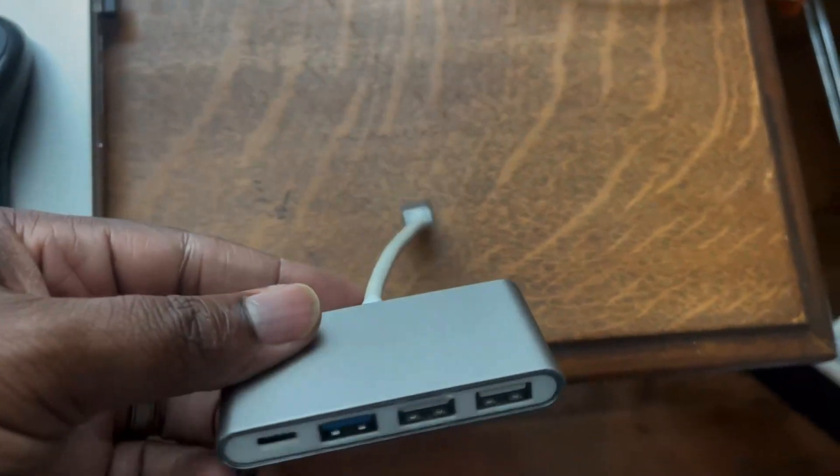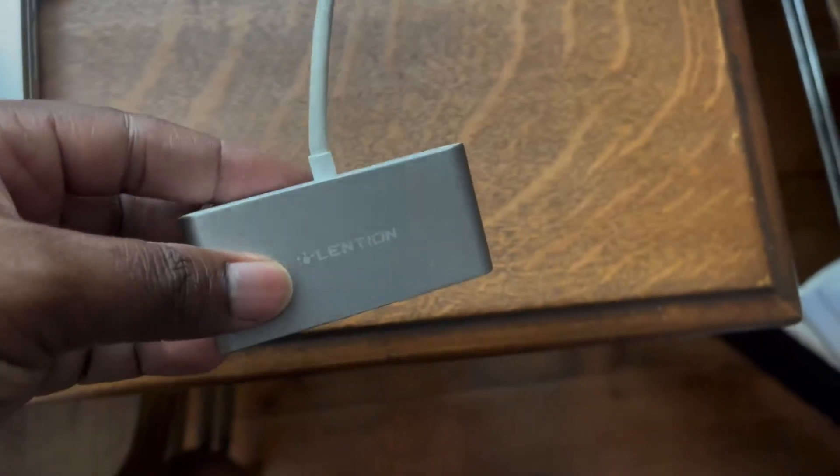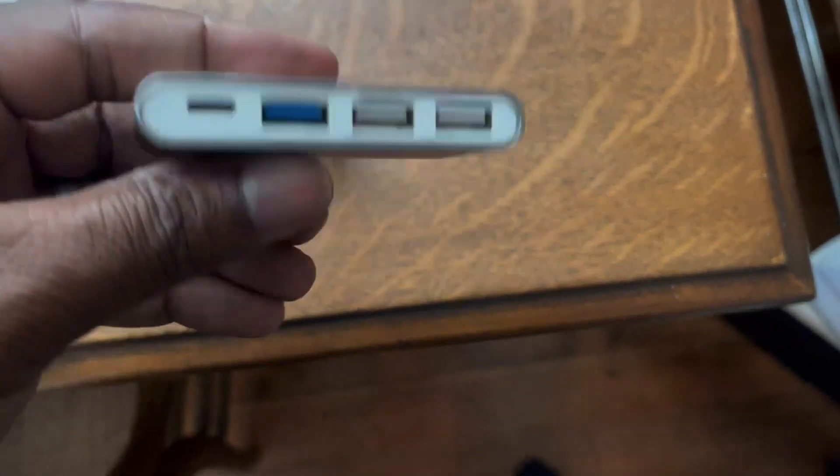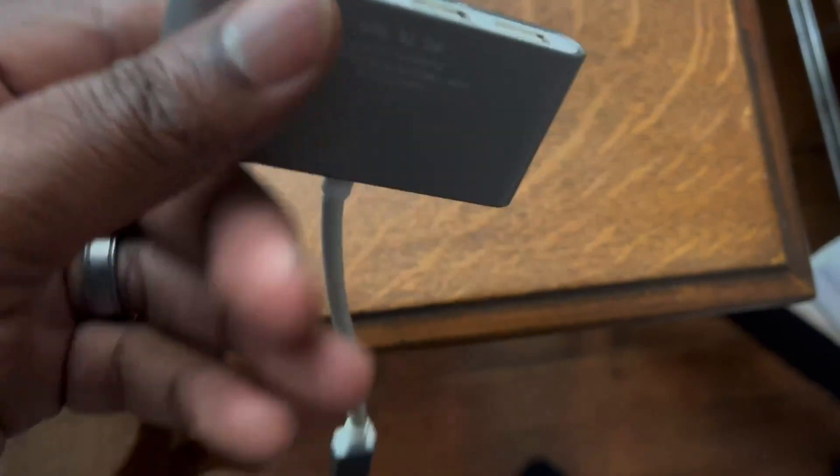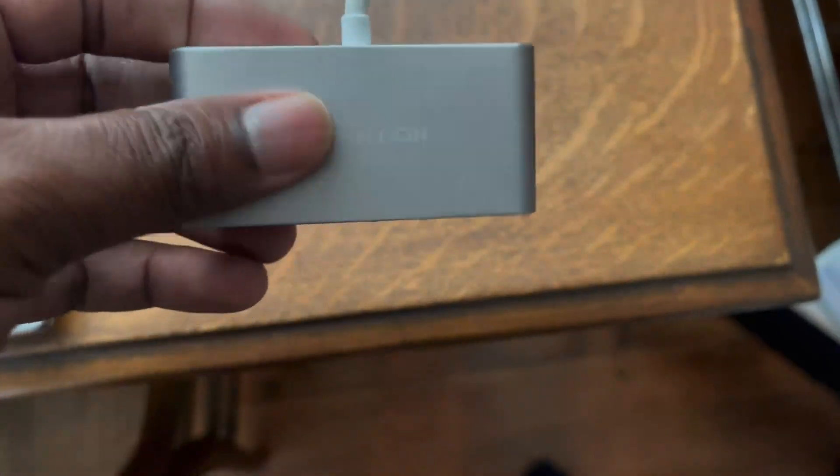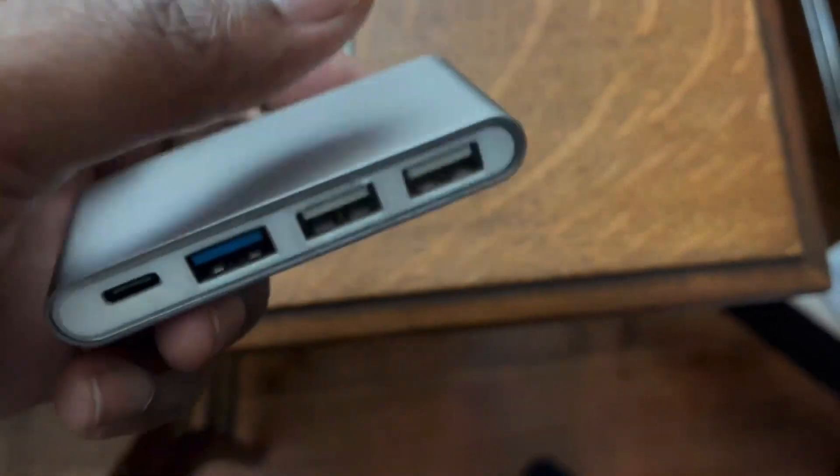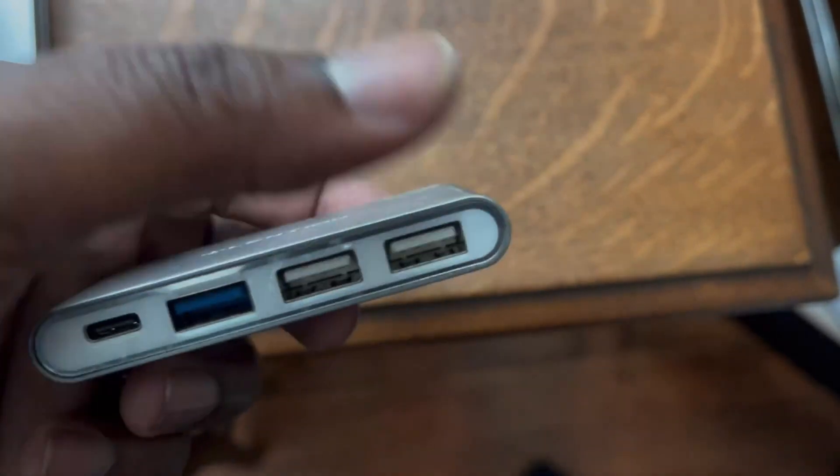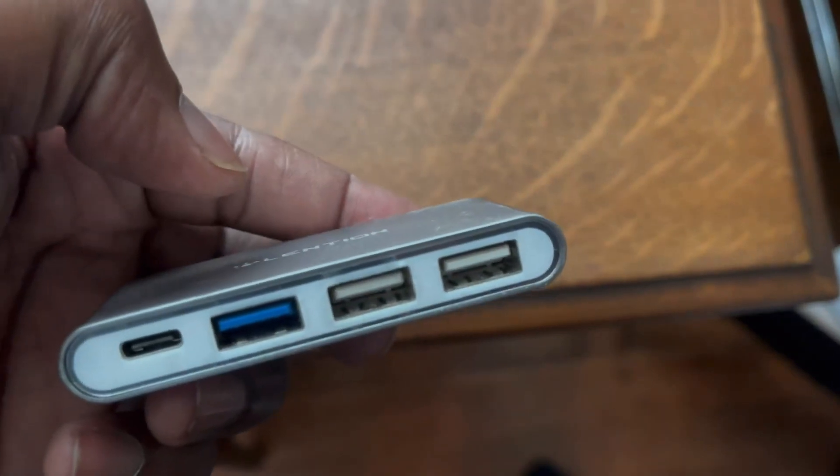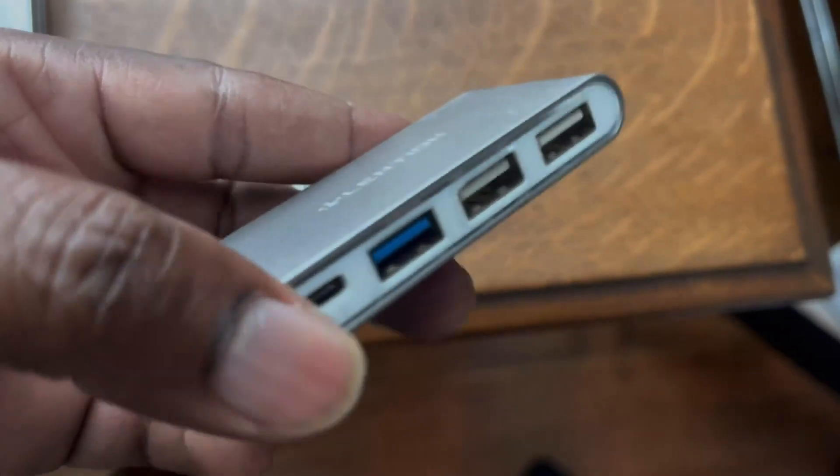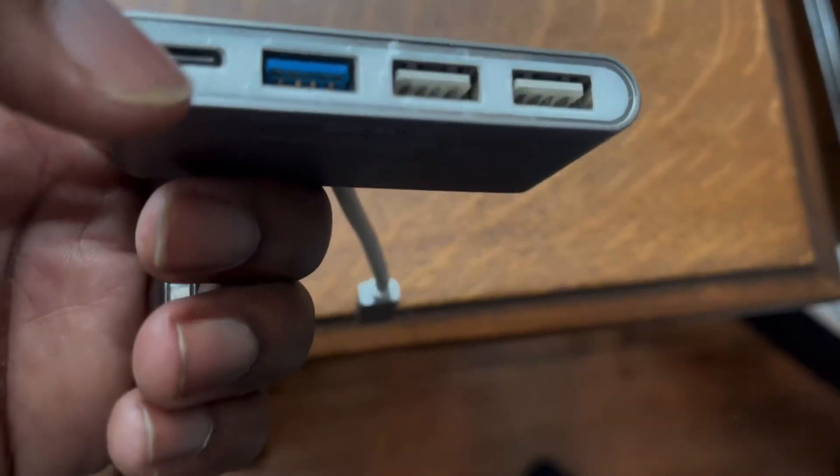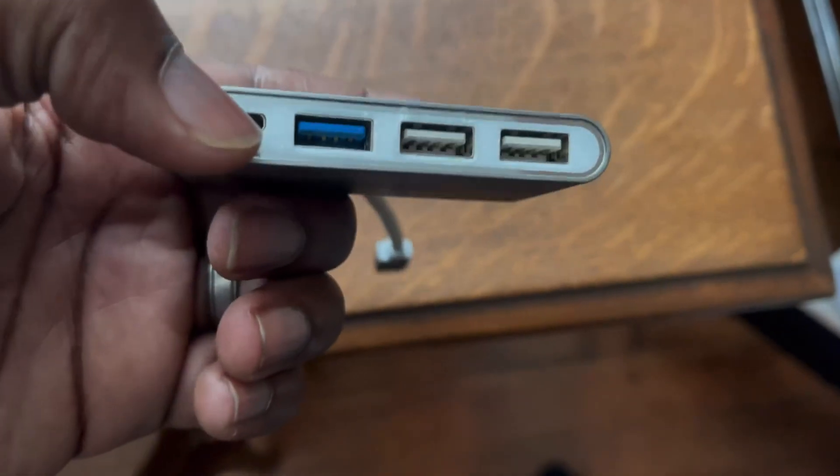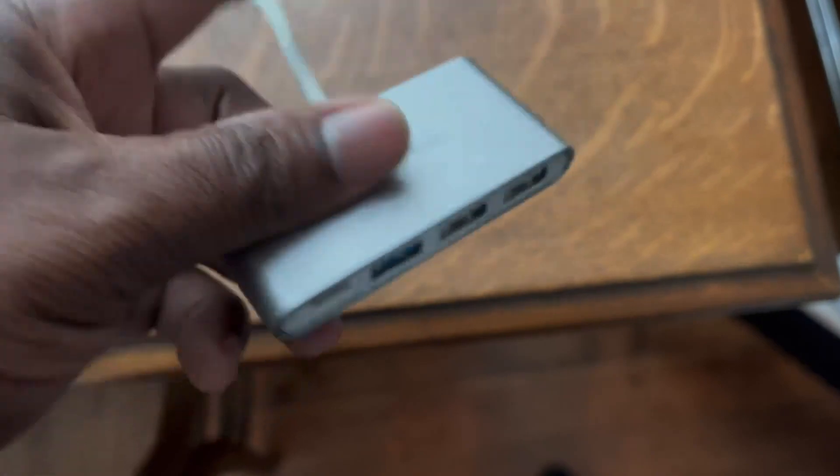Sometimes you just need more USB ports, and Lention is a good USB hub. This one comes with three USB ports and one USB-C port to the left there.